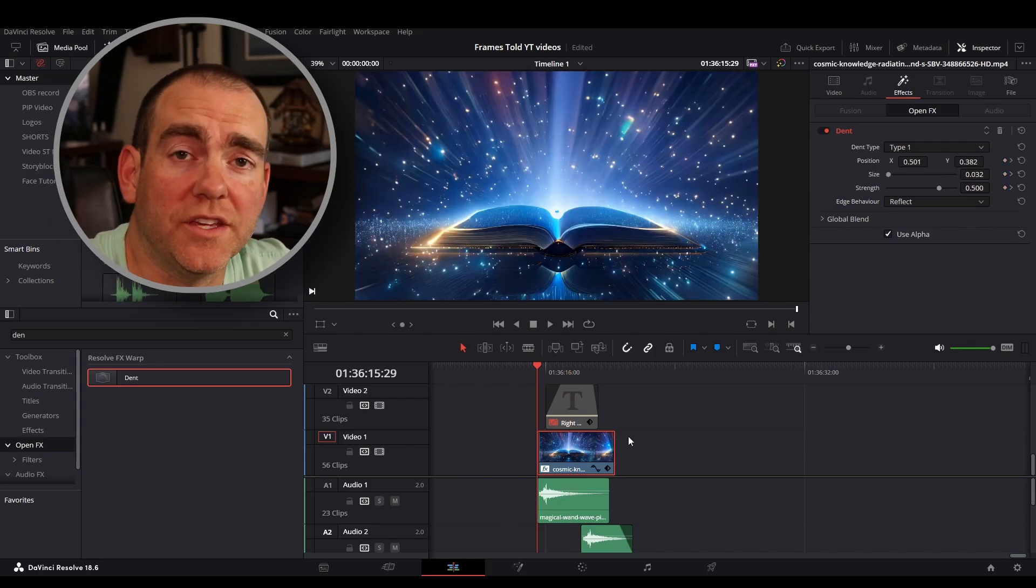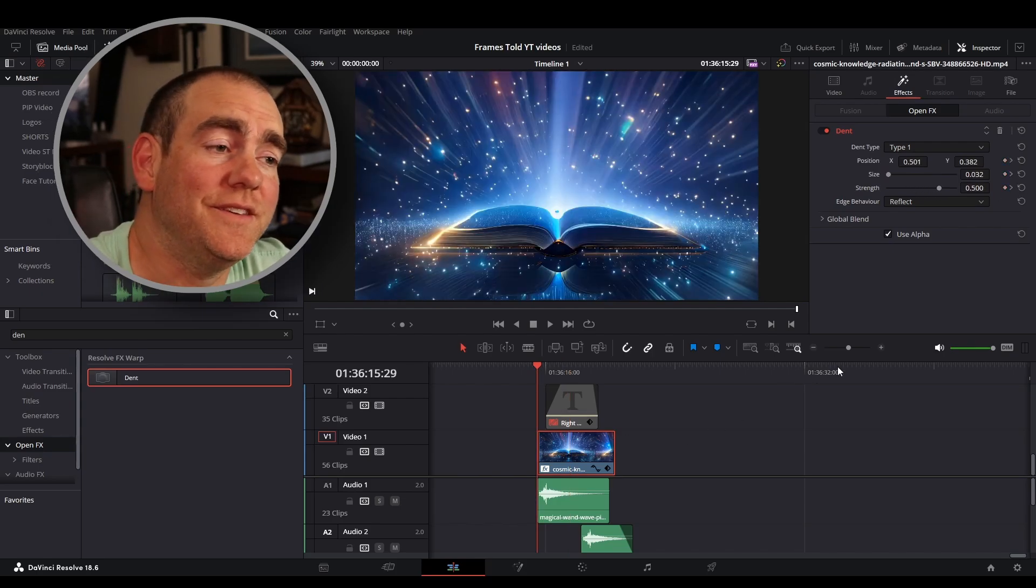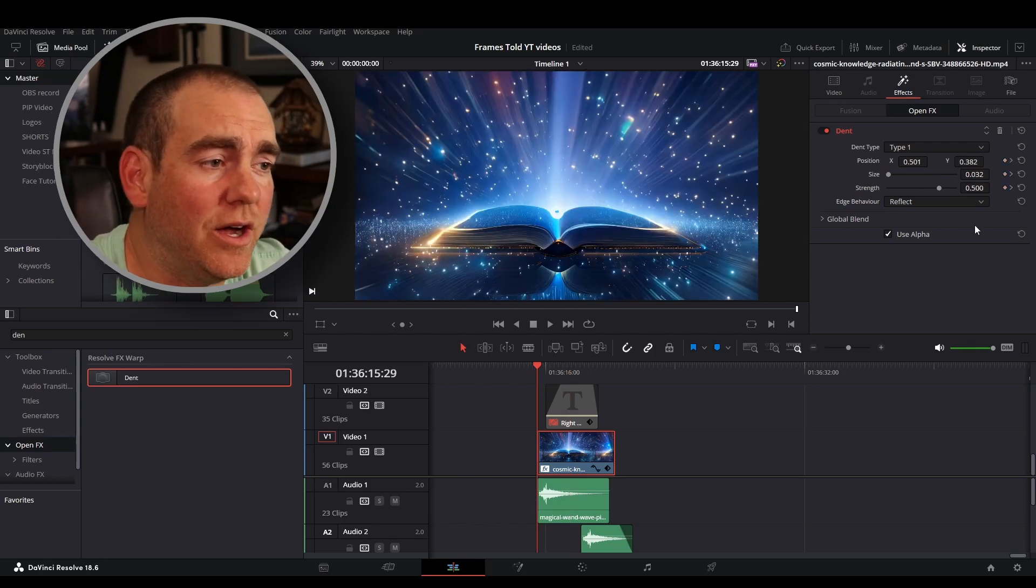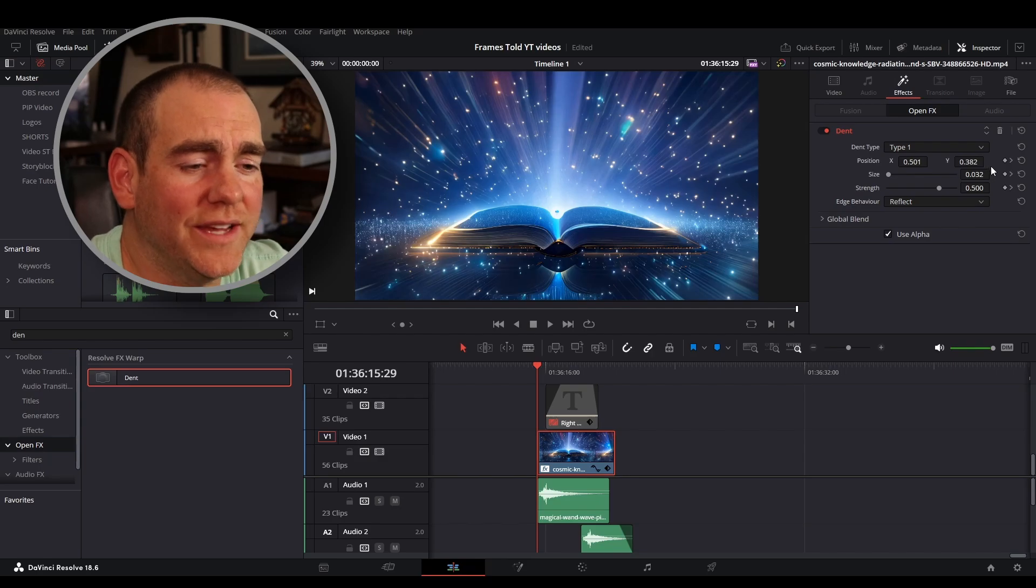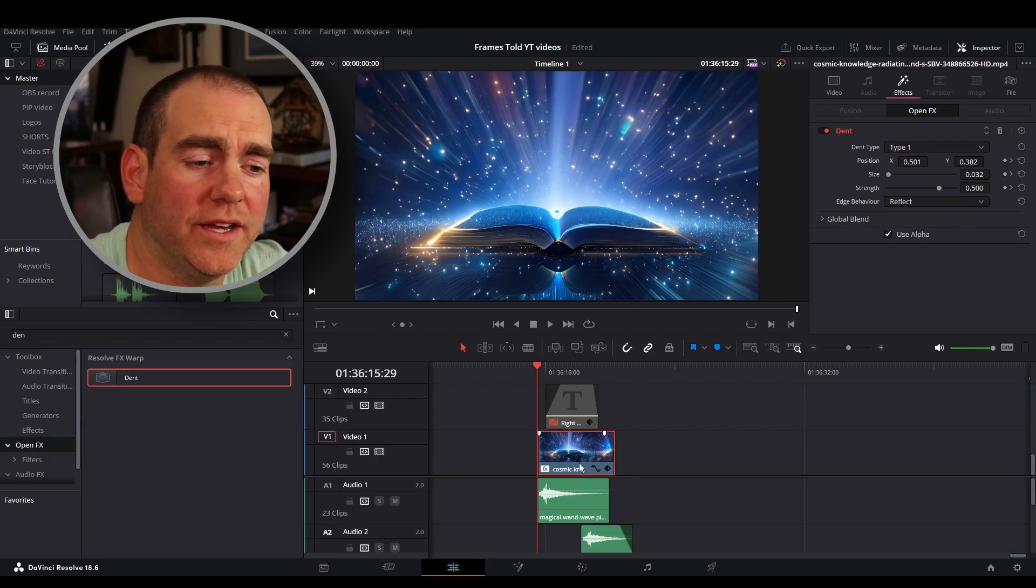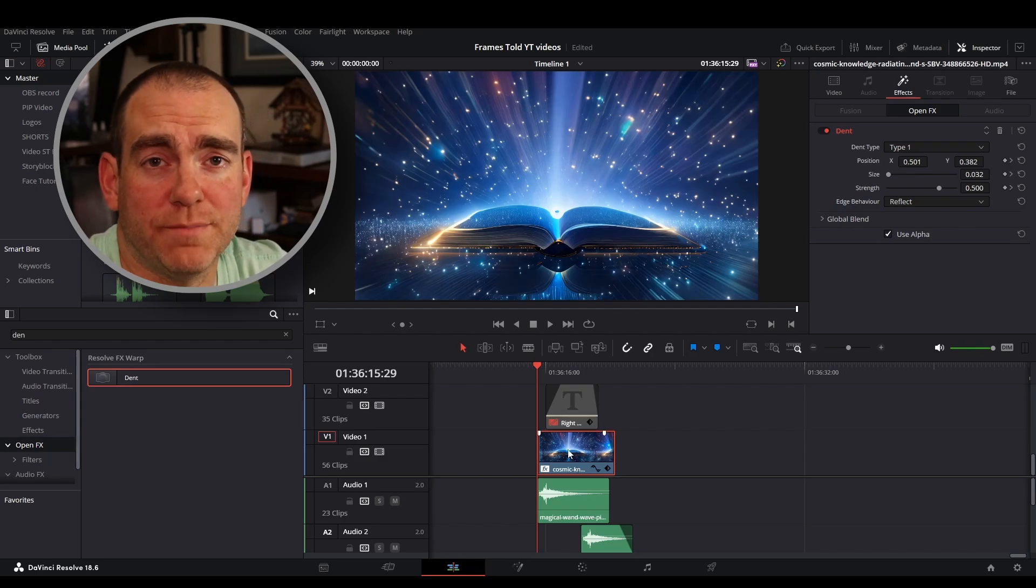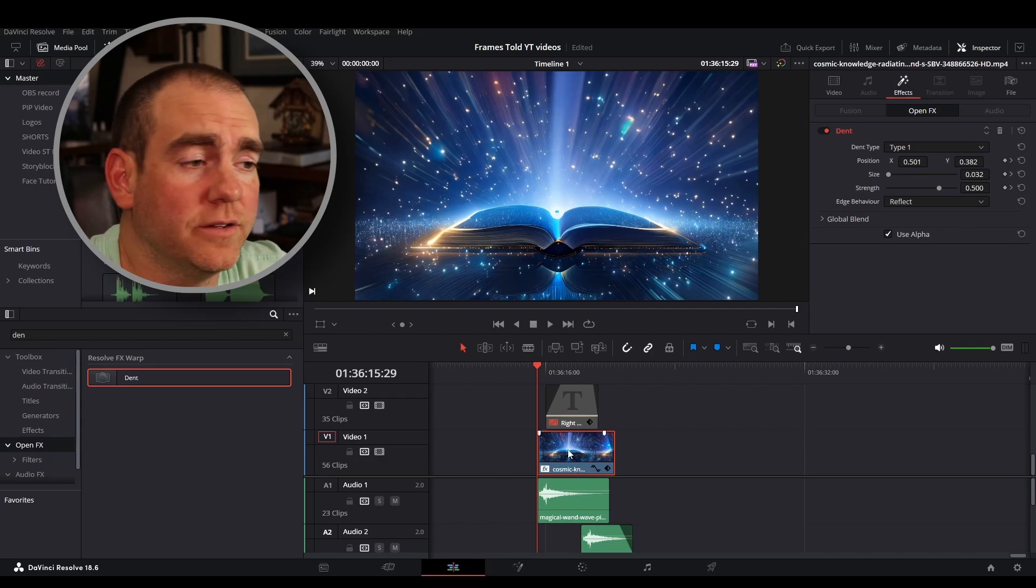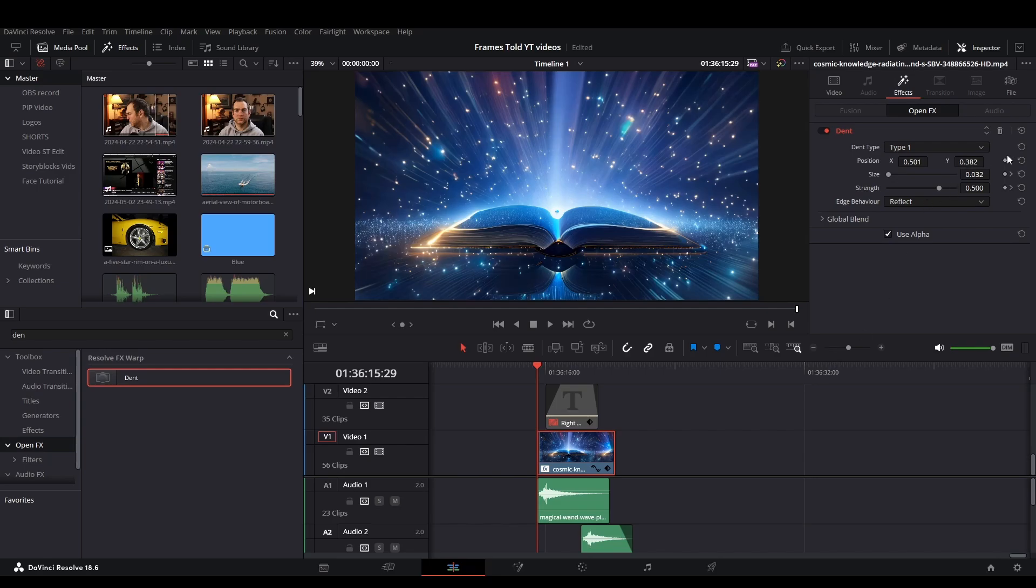And make sure you add the keyframes in the inspector tab off to the right here. That's how you make it look as if it's animated. So with my clip highlighted here, I press the space bar to play. And you can see over here where the keyframes would be. You can see all the different effects start to change to make it look as if it's changing.